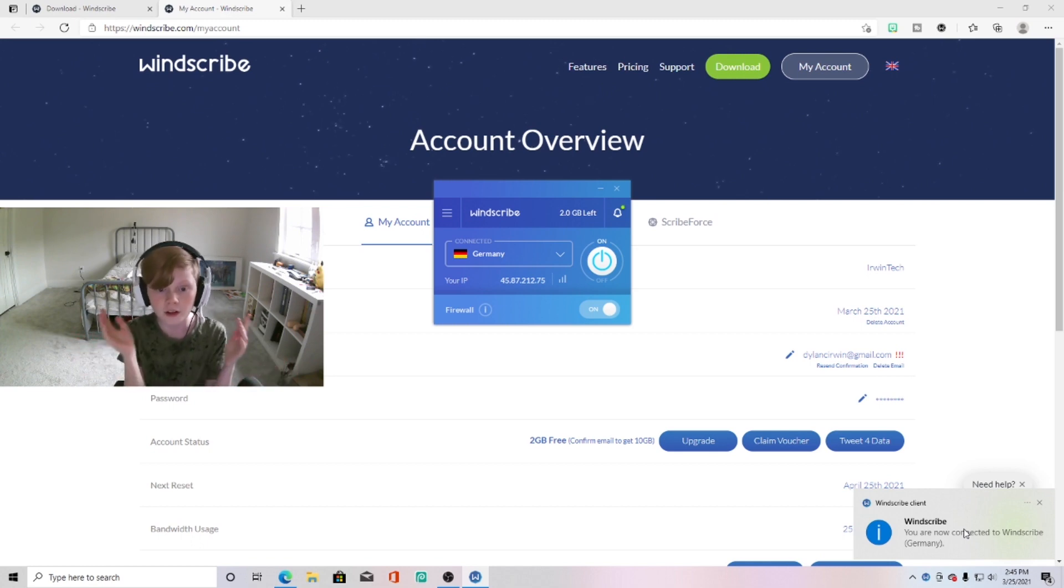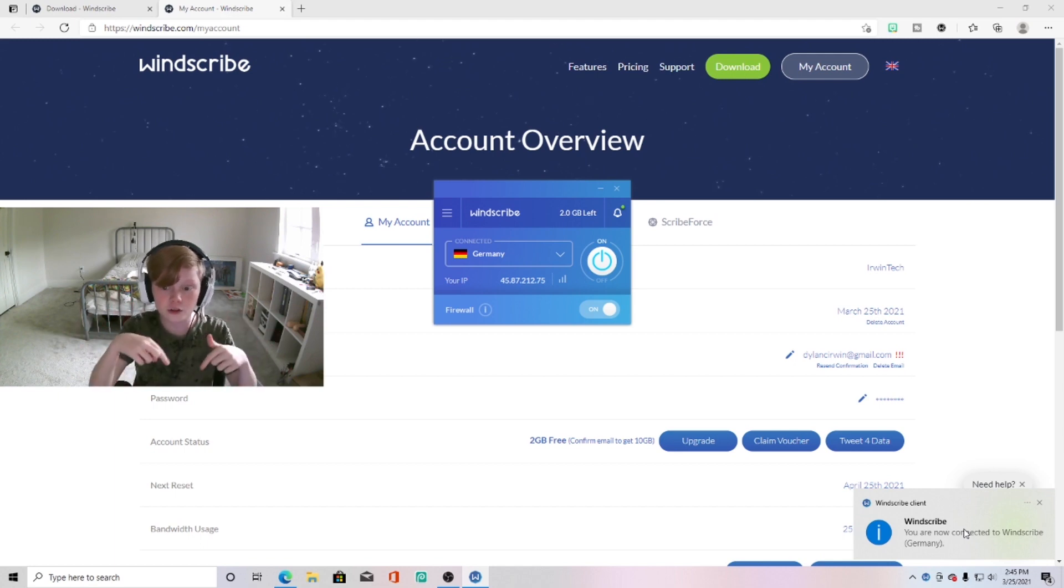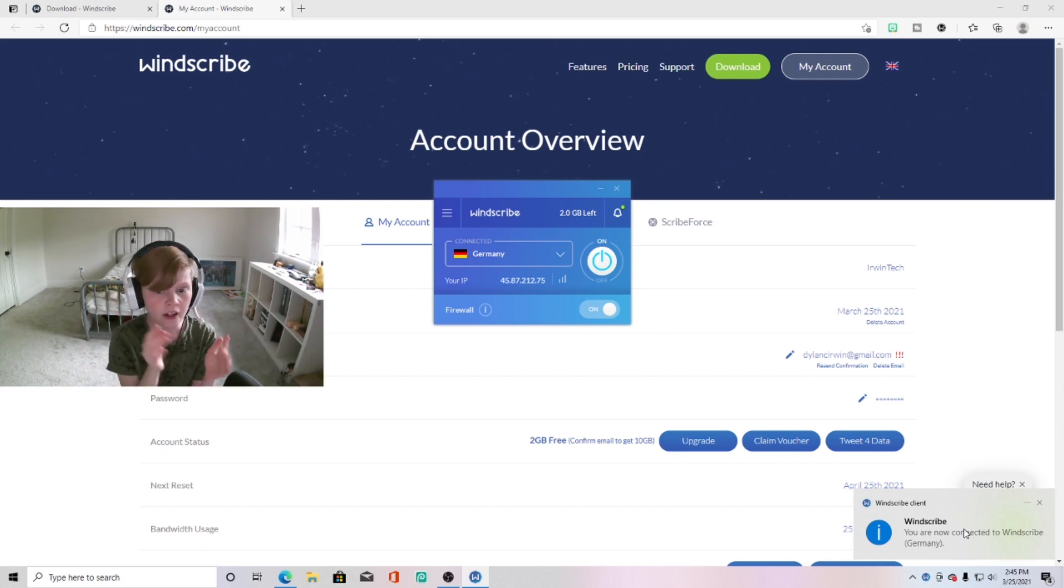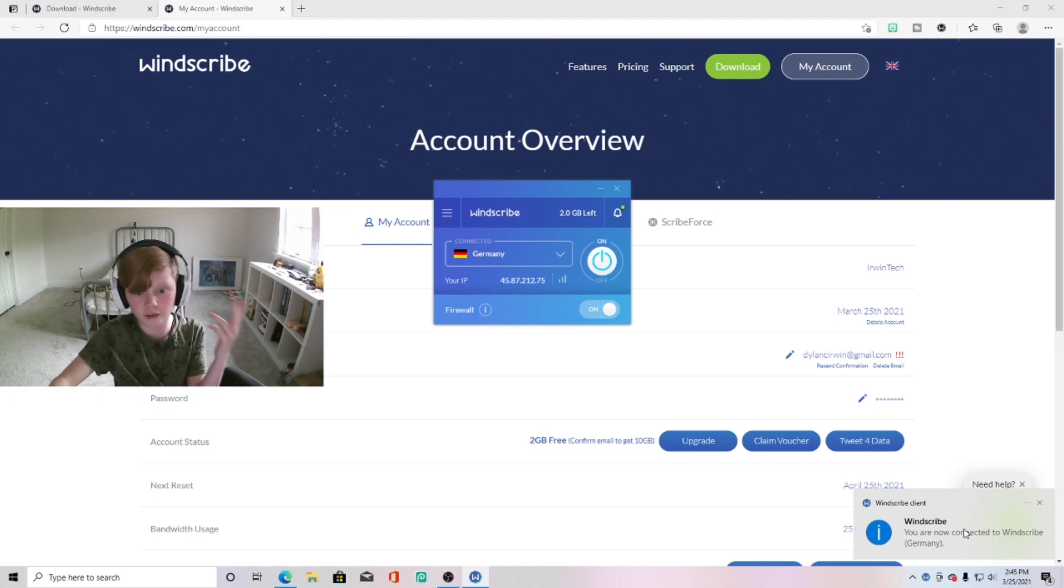So yeah, I can trash talk people in games if I wanted to and they couldn't DDoS me. So yeah, make sure to go check out Windscribe—the link will be in the description below for you to go download this stuff. It's a really great VPN for free on your device.